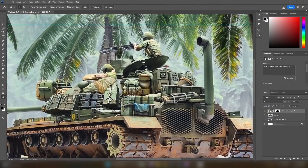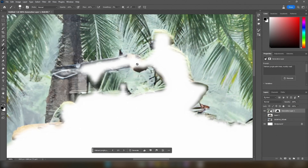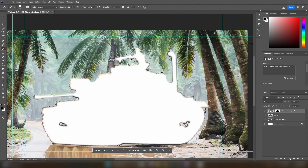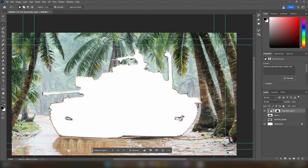Now, if you notice, the AI automatically tries to blend the edges of whatever selection you make, giving some wacky results. Let's hide the tank and generate some terrain behind it and around it to get rid of that effect. There — that's much better.